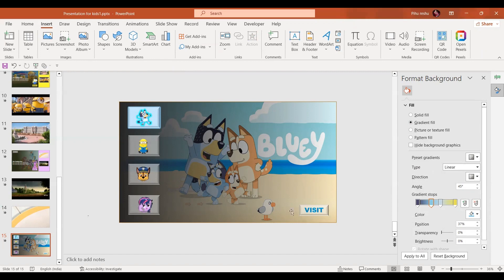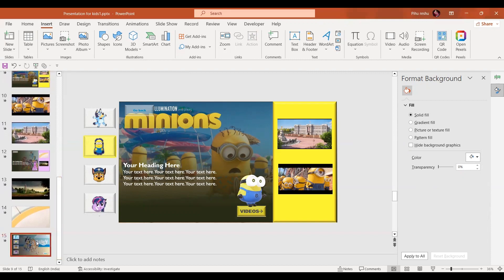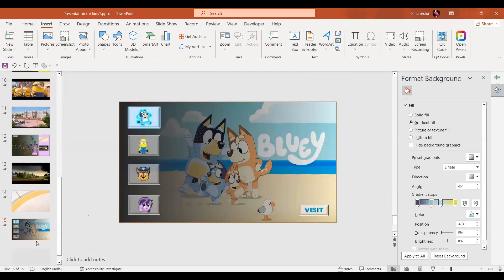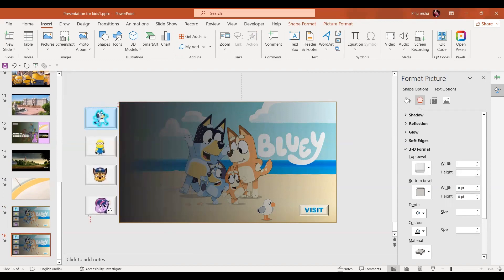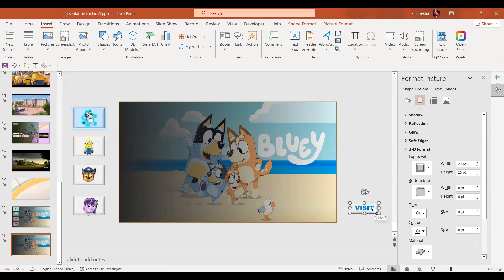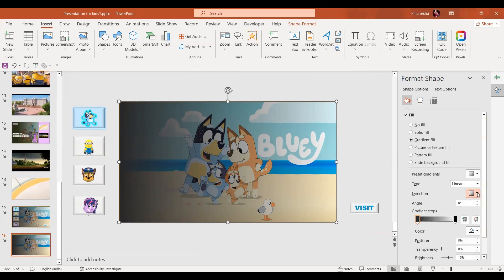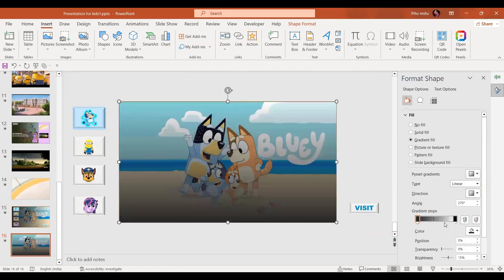Now let's see how to create the content page. I've taken this slide and duplicated it with Ctrl+D. Here I have the same exact slide. By selecting all the icons, I shift them to the side. For the rectangle, in shape fill, change the gradient direction to bottom.